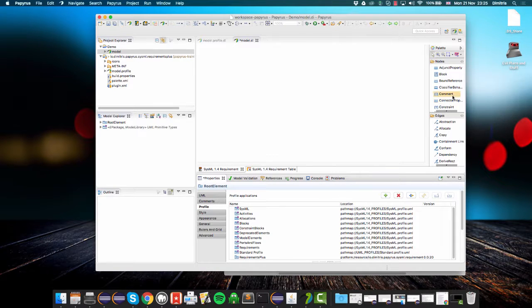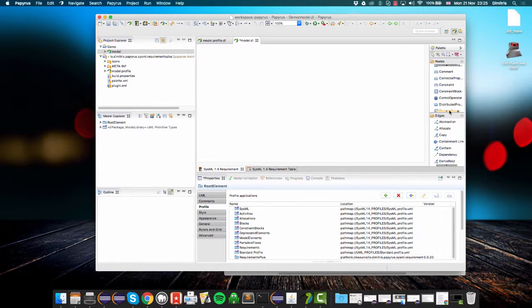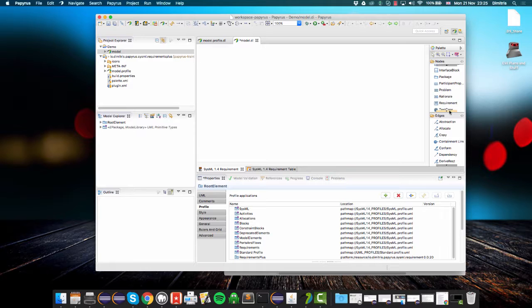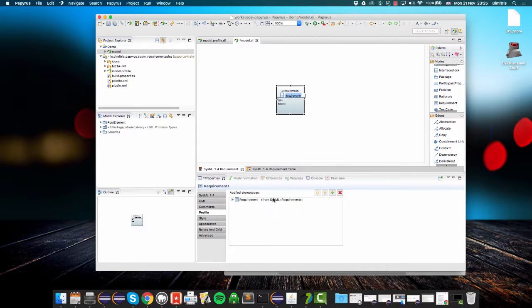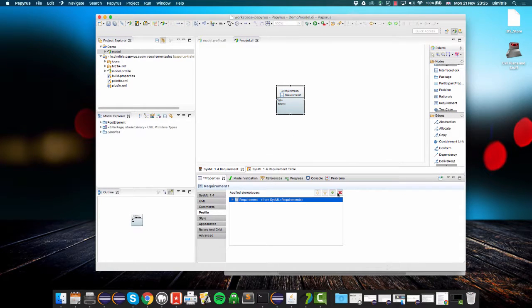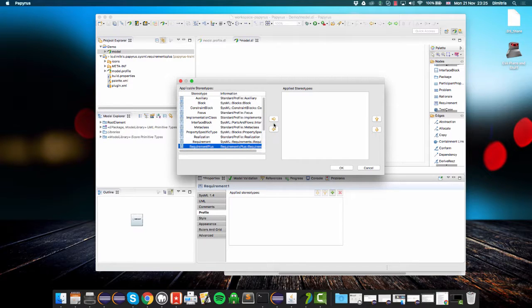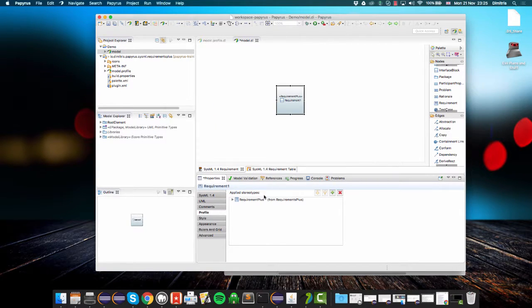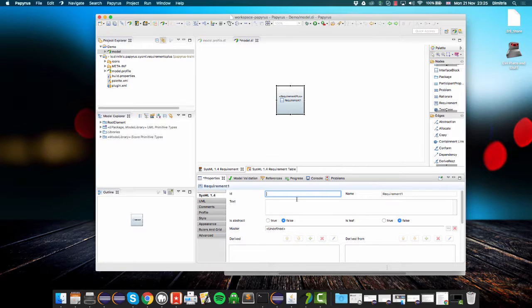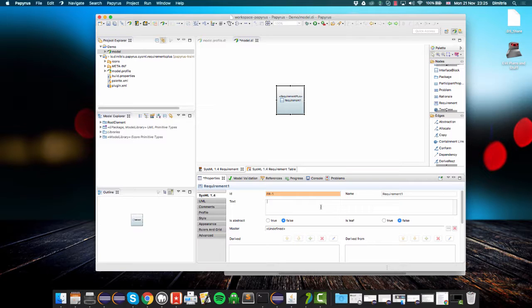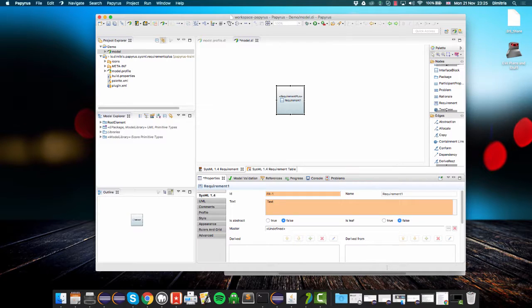Then I can create a requirement. I can get rid of the built-in requirement stereotype and then add my requirement plus stereotype, and then go to the properties and give it an ID and some text.